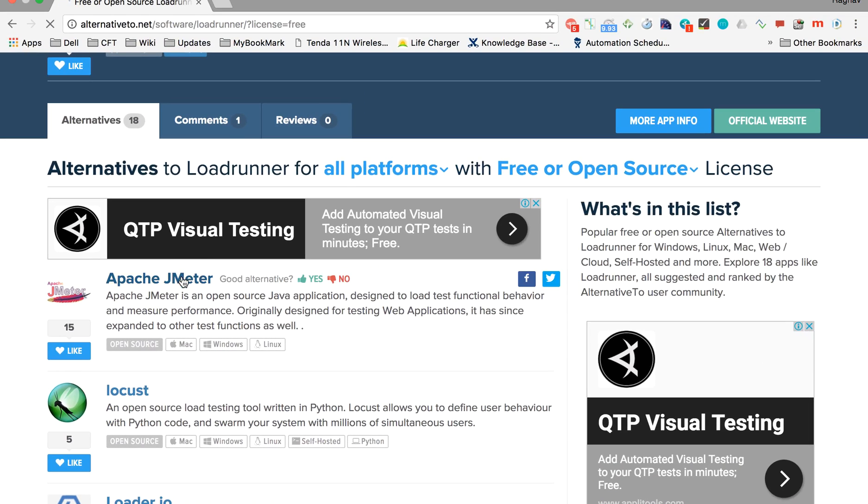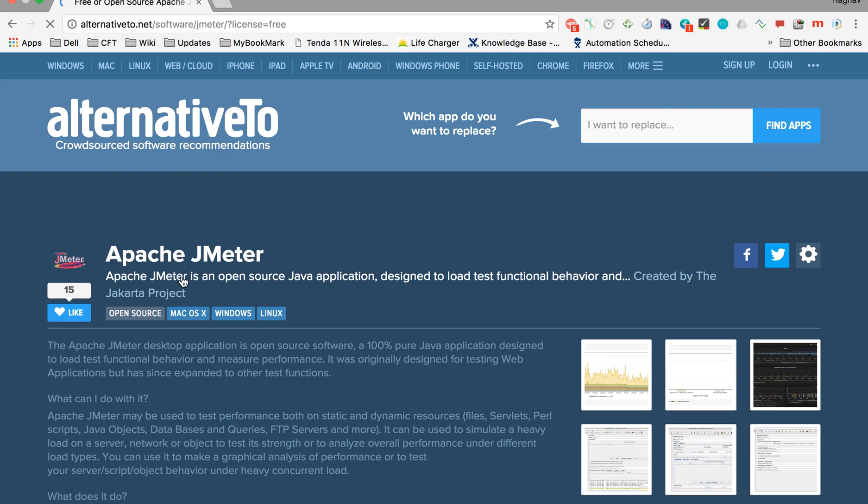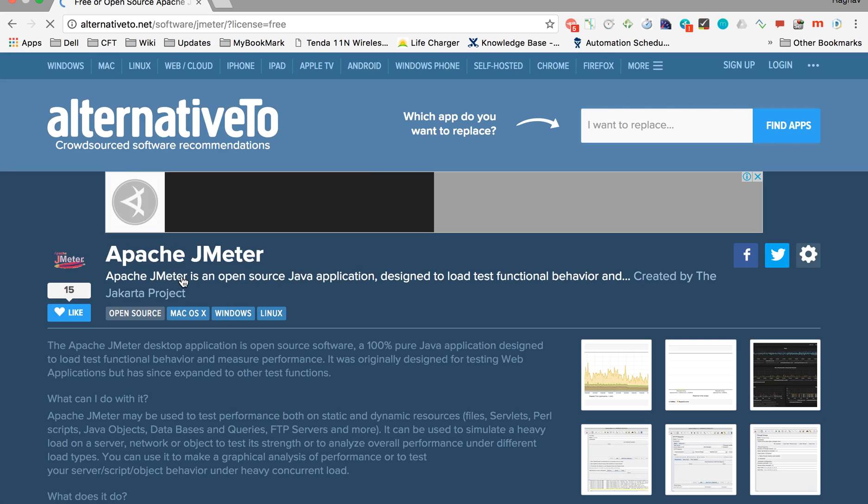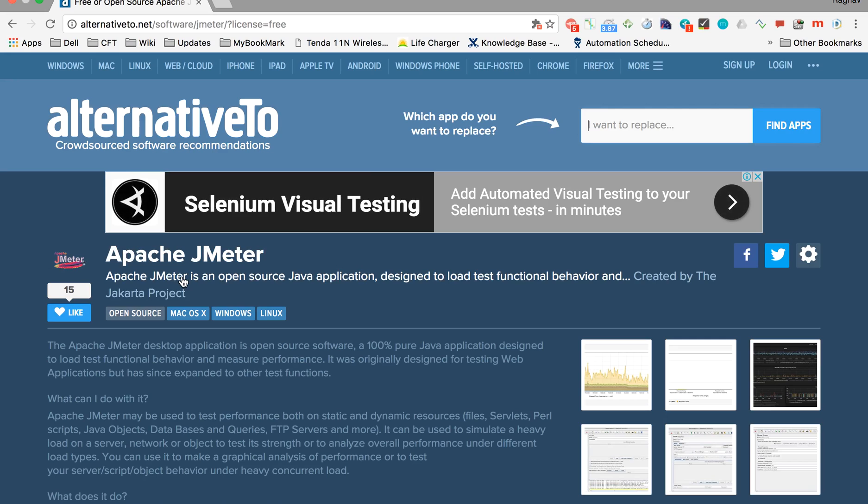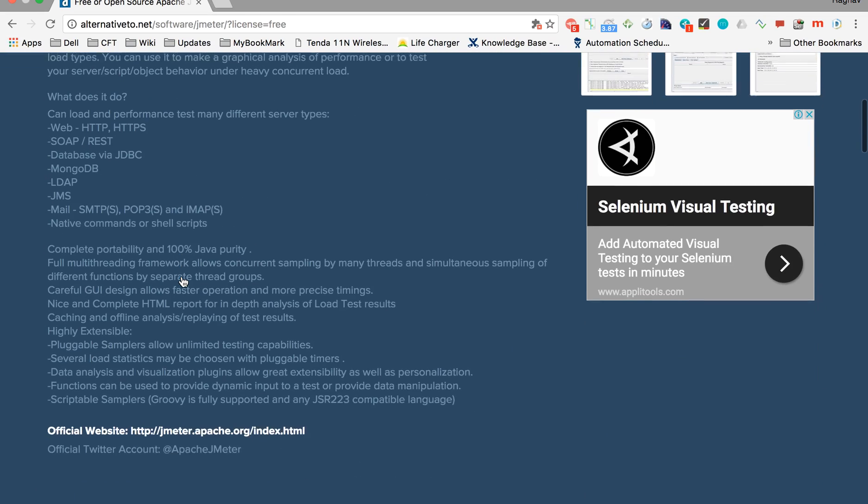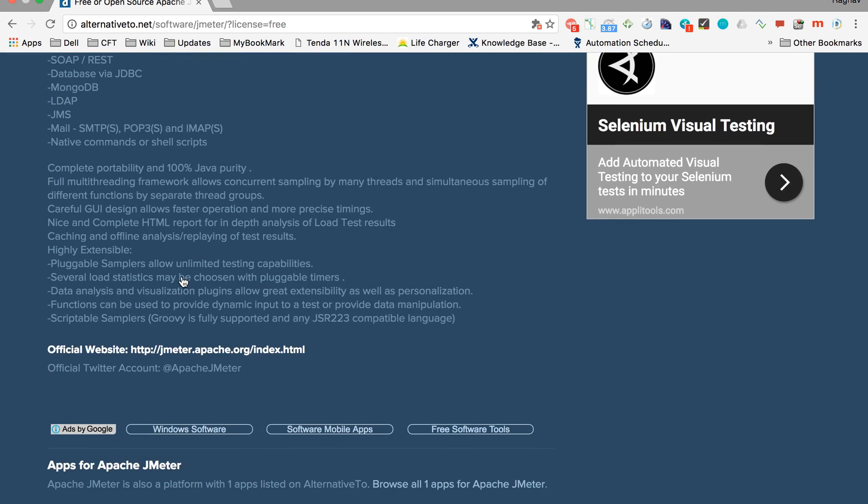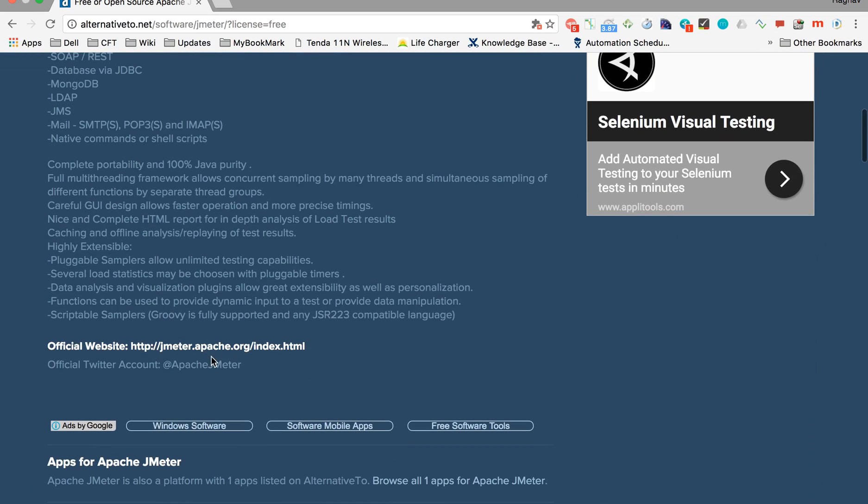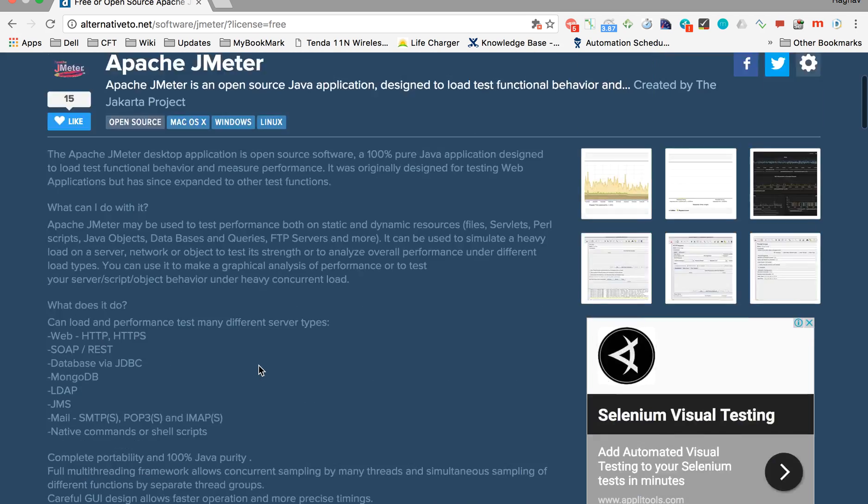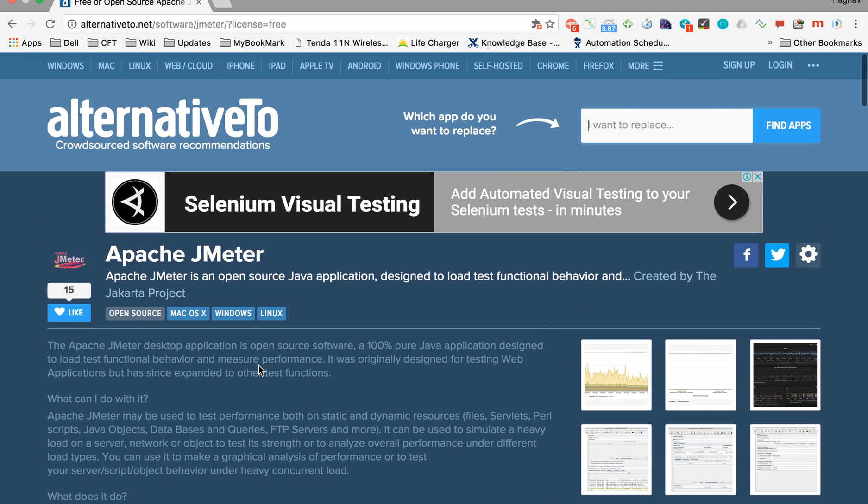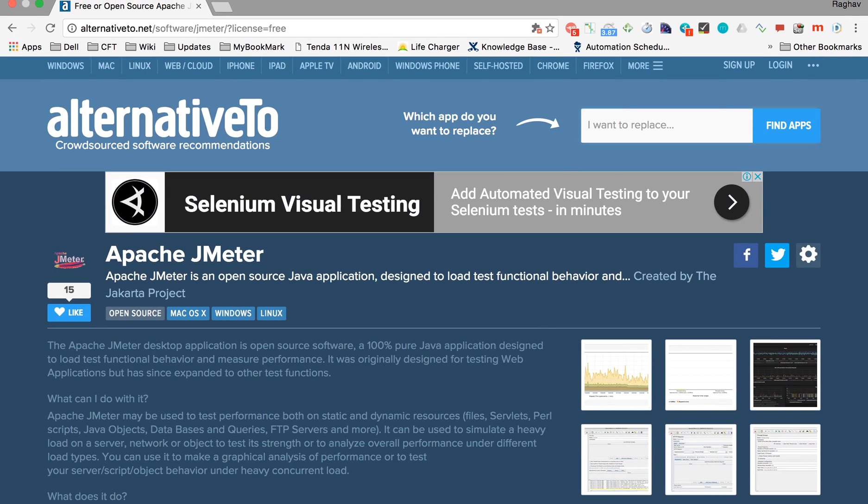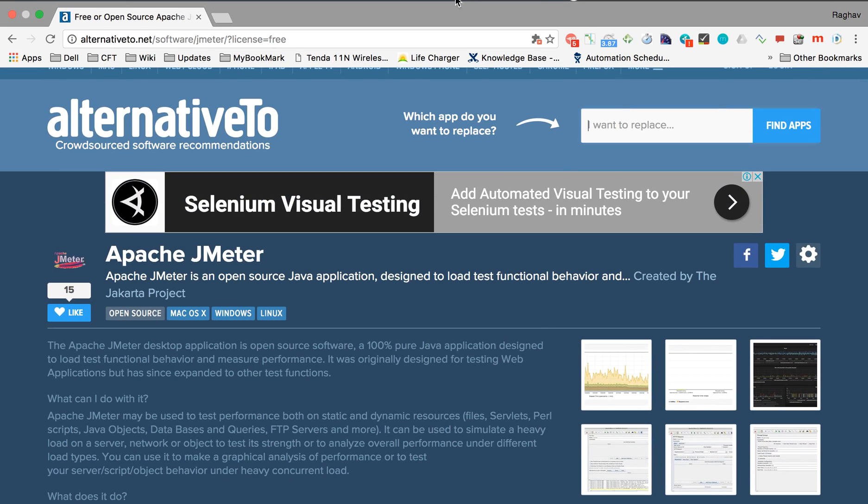Here it's showing me all the details for Apache JMeter, including the official website and other information. This site is very useful. I always use it. I hope you find it helpful. Thanks for watching.